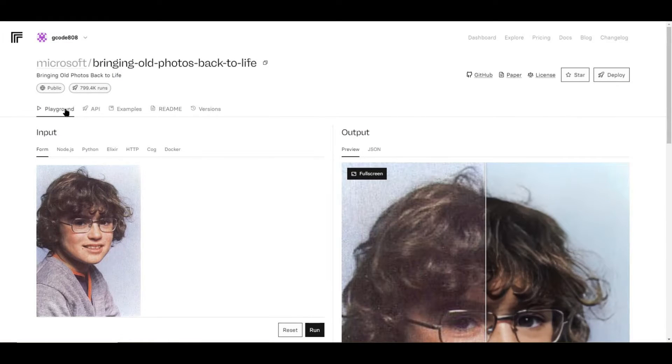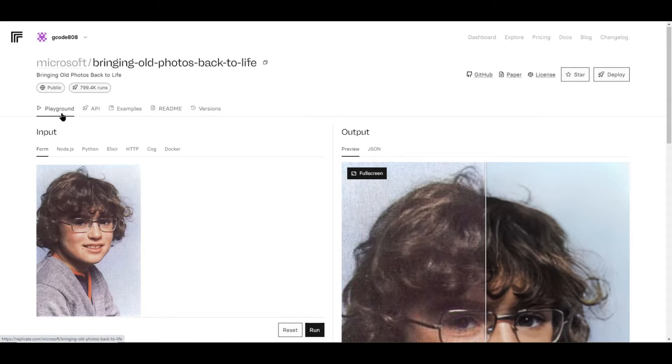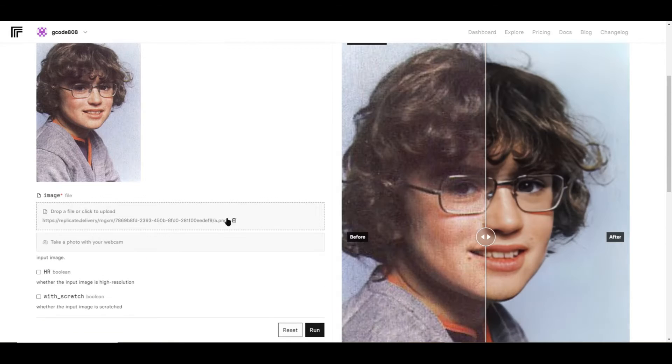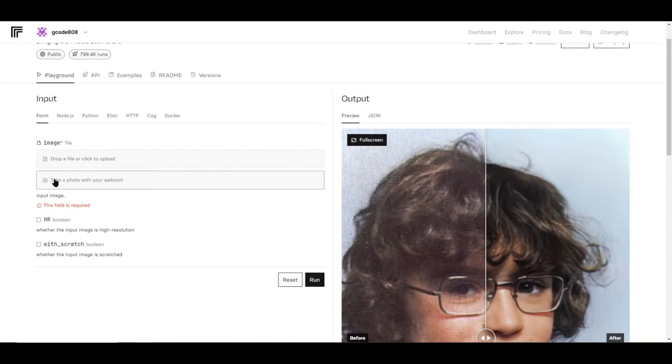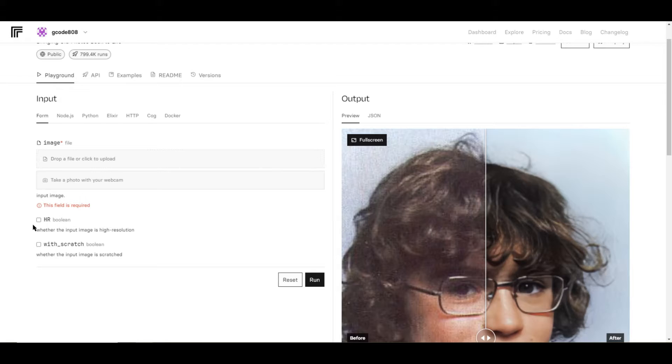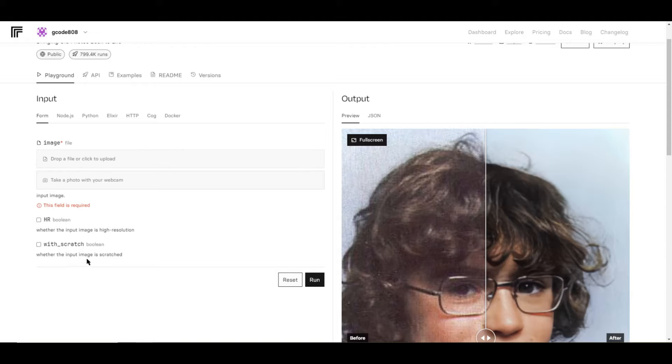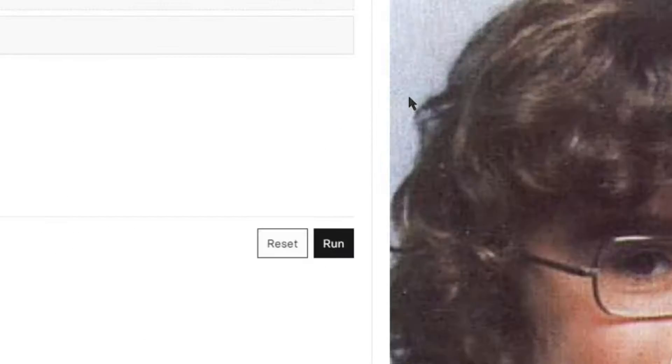First, make sure you're in the Playground tab. Then we need to upload our photo that we want to restore. This is where you'll upload your photo, or if you wanted to, you could take a photo with your webcam. After you've uploaded your photo, you can check HR if your input image is high resolution, or if your input image has scratches, you can check the box with scratches. Next, click run.